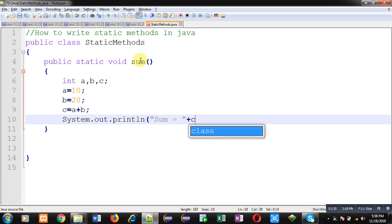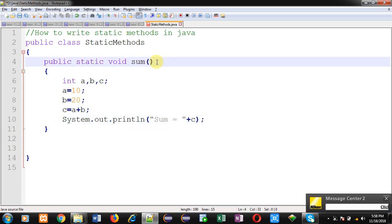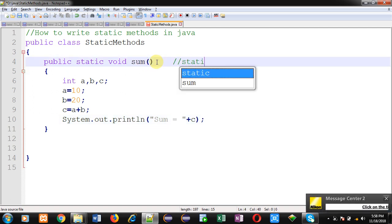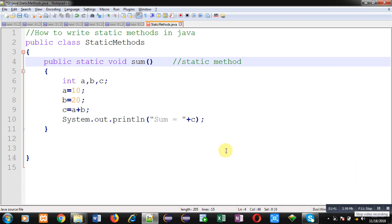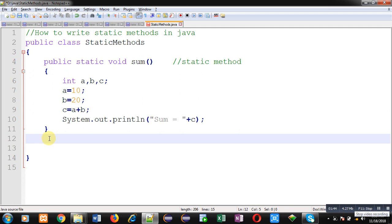So this way I have defined a static method. So static method has special capability that if a particular class is having a static method, then you don't need to create its object. You can directly call that static method inside that class in another method.